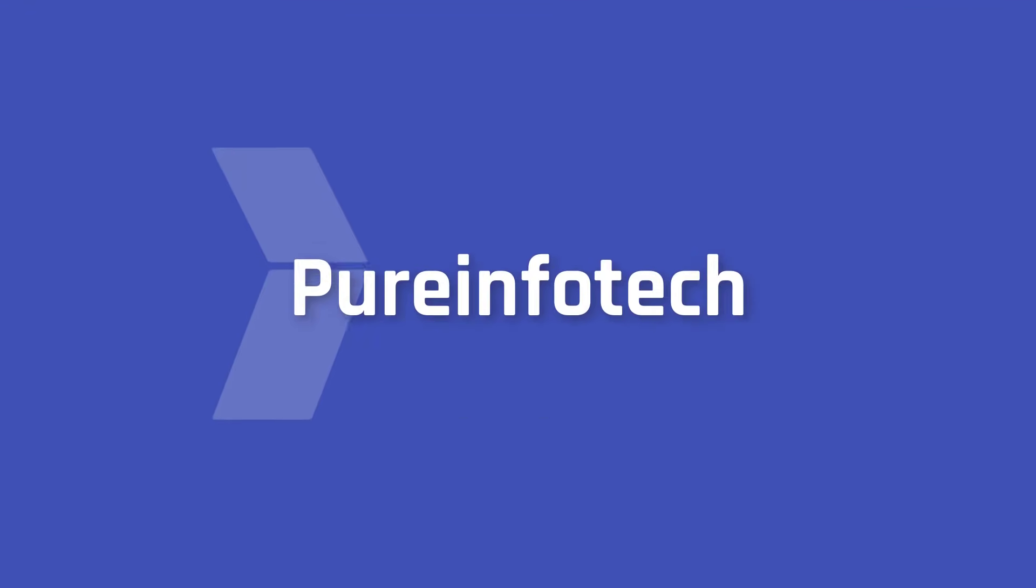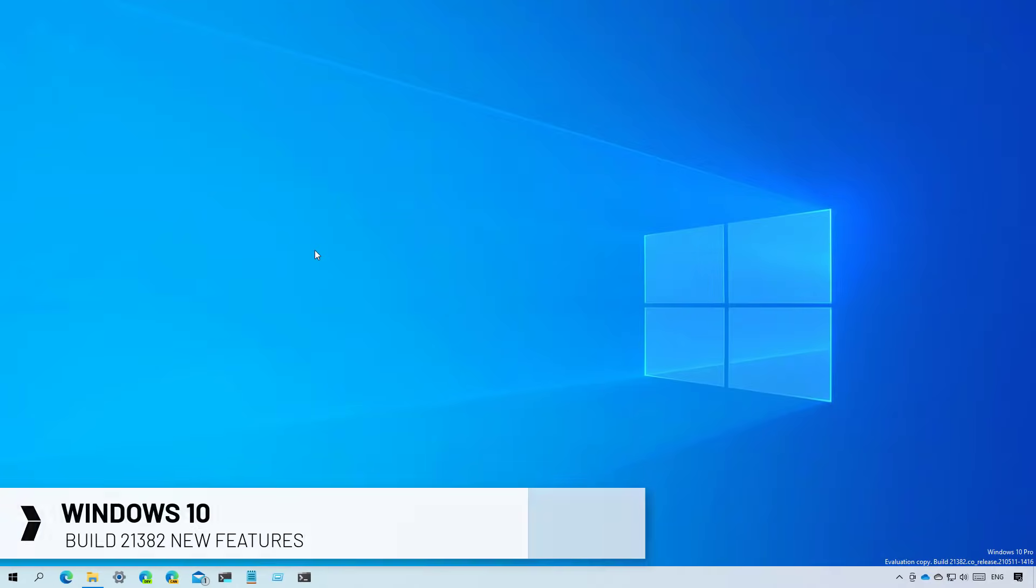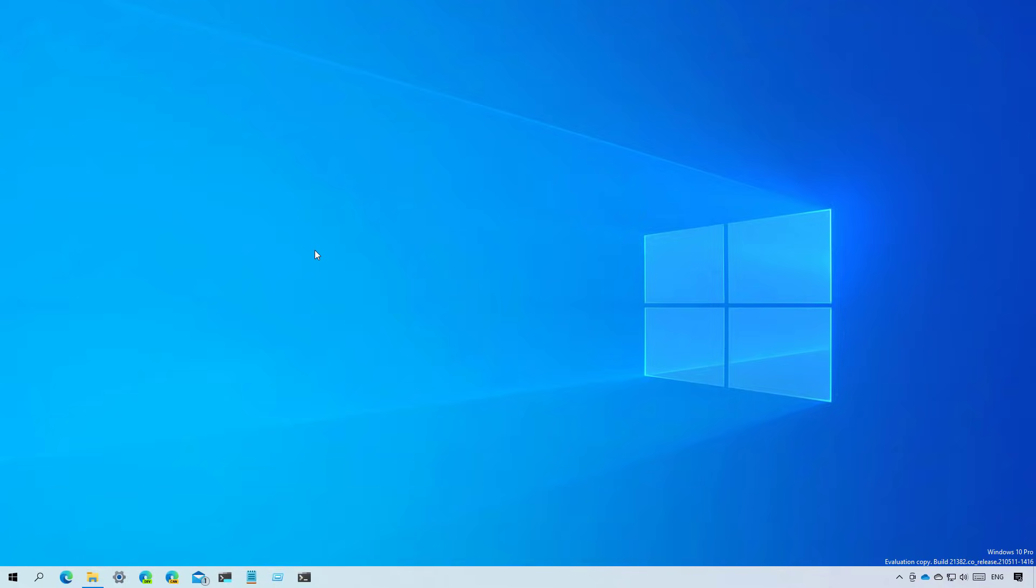Hello everyone, in this video we're going to look at the new features and changes that Microsoft has been working on in Build 21382. As always, these changes are available through the dev channel and while they are not tied to any specific release of Windows, they are expected to arrive with version 21H2 when it ships during the second half of 2021. Let's have a closer look at the new features and changes available on this flight.